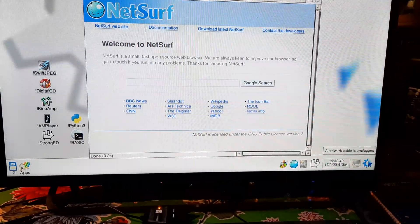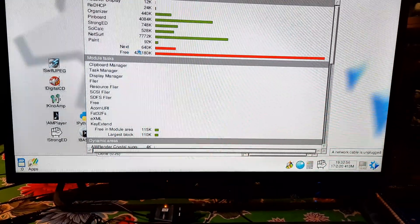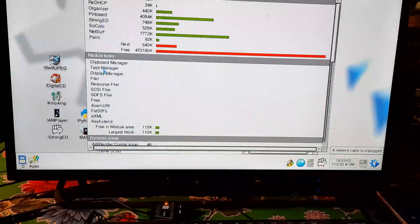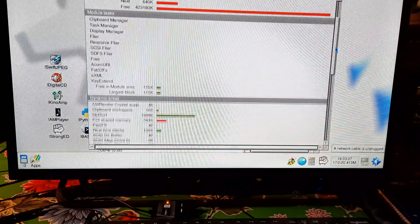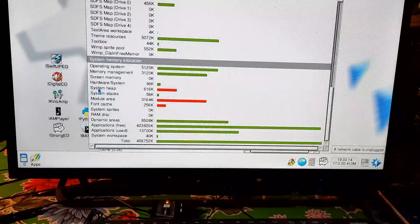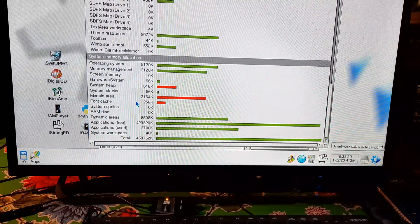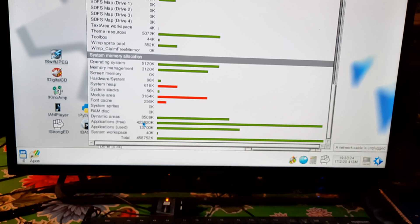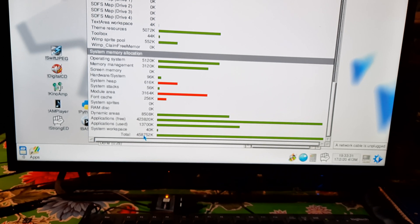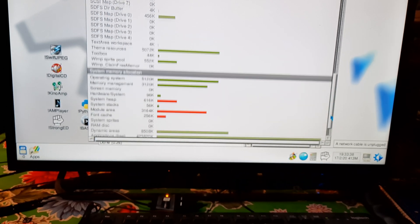It'd be nice to know if we have any RAM left. Let's see — RAM — how much RAM do we have left here? System memory allocation: it's got 500-something. Memory management — application's free. I'm not sure, but anyway it looks like it has memory.